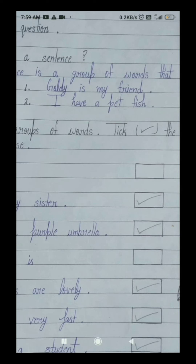So in this sentence: I — ek word hai, have — ek word hai, a — ek word hai, pet — ek word hai, and fish — yeh bhi ek word hai. And these five words — in paanch shabdon ne — ek aisa group banaya hai, ek aisa samuh banaya hai, jo ek complete sense de raha hai, jo ek poora arth de raha hai, jiski baat ko hum samajh sakte hain. To yeh mara ek sentence ho gaya, ek vakya ho gaya. Clear?